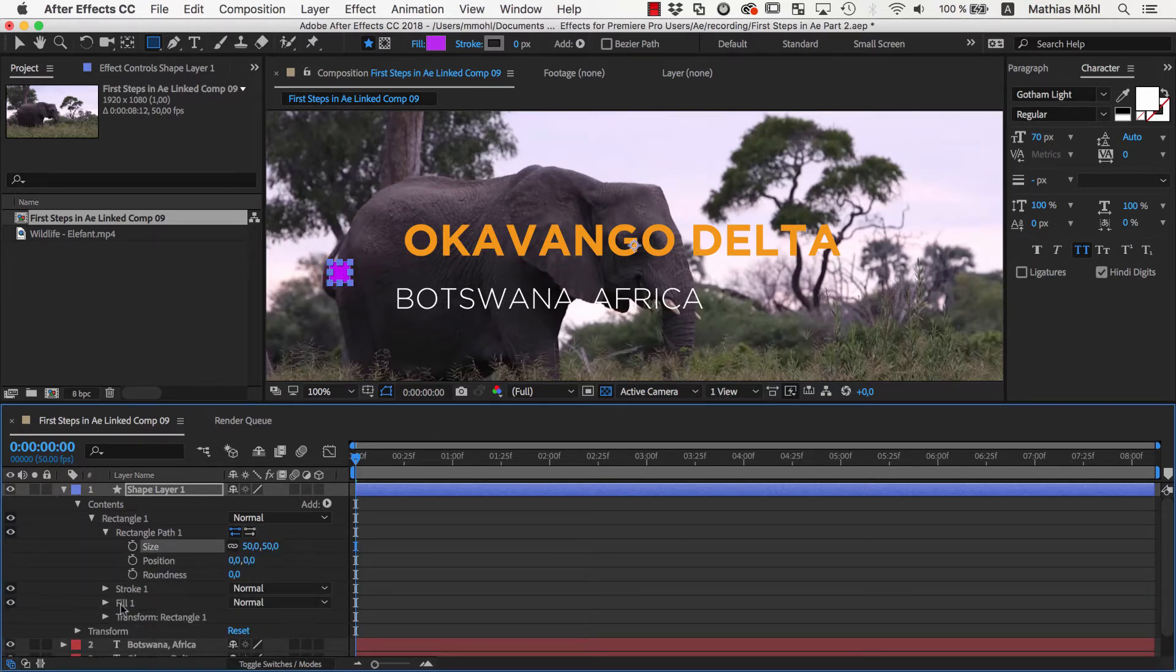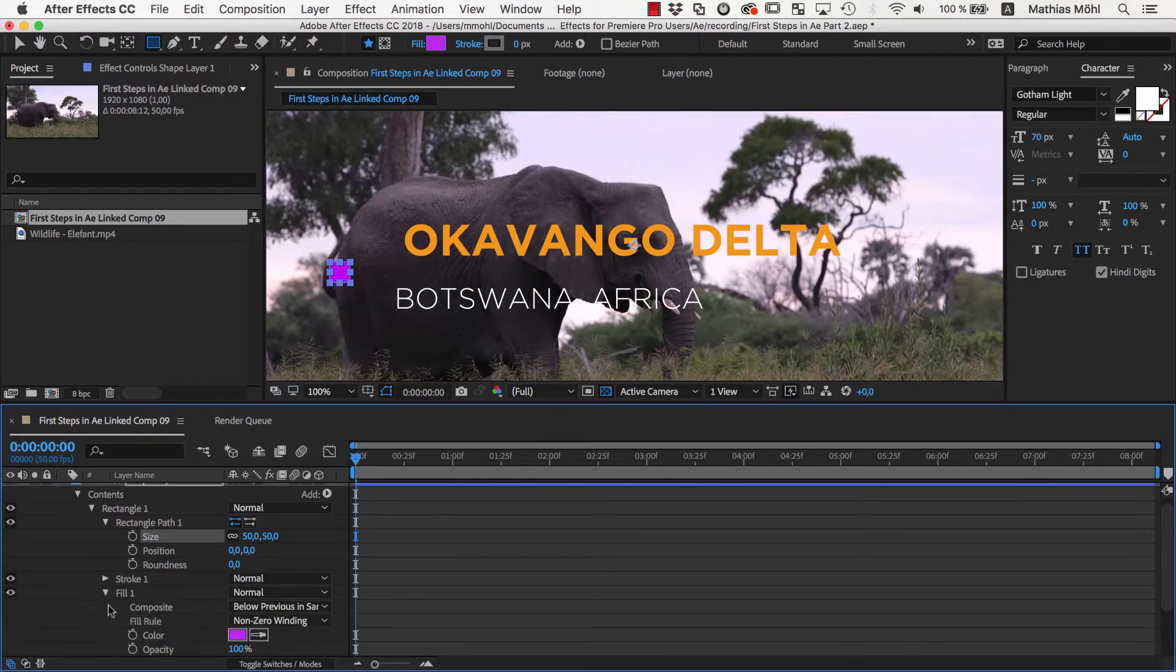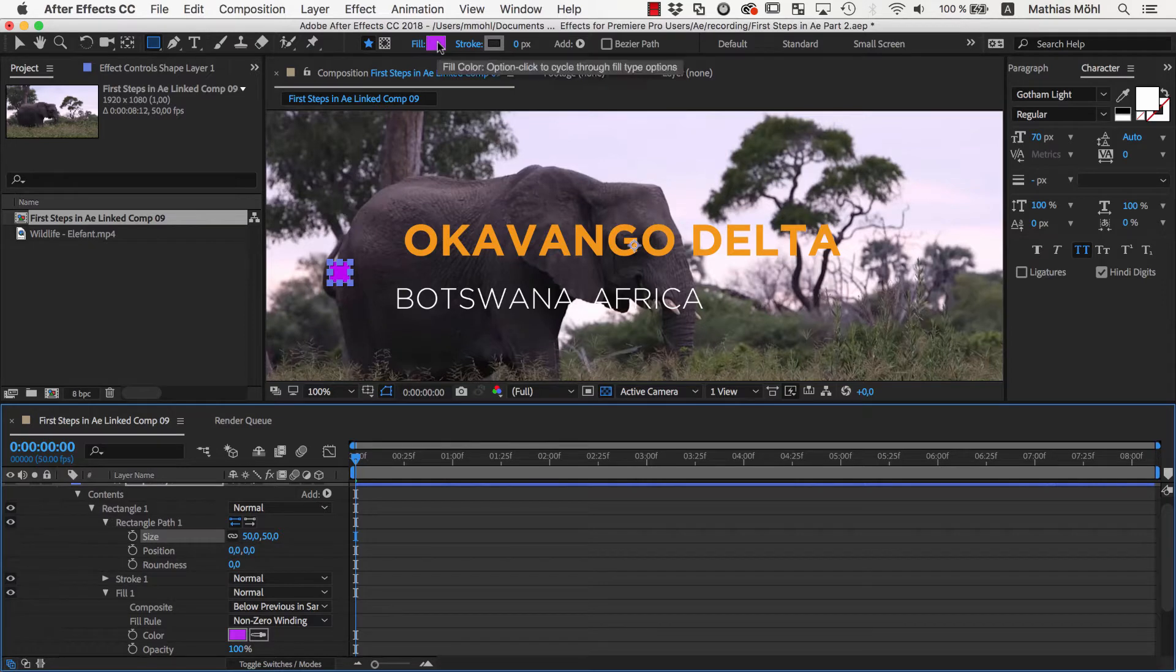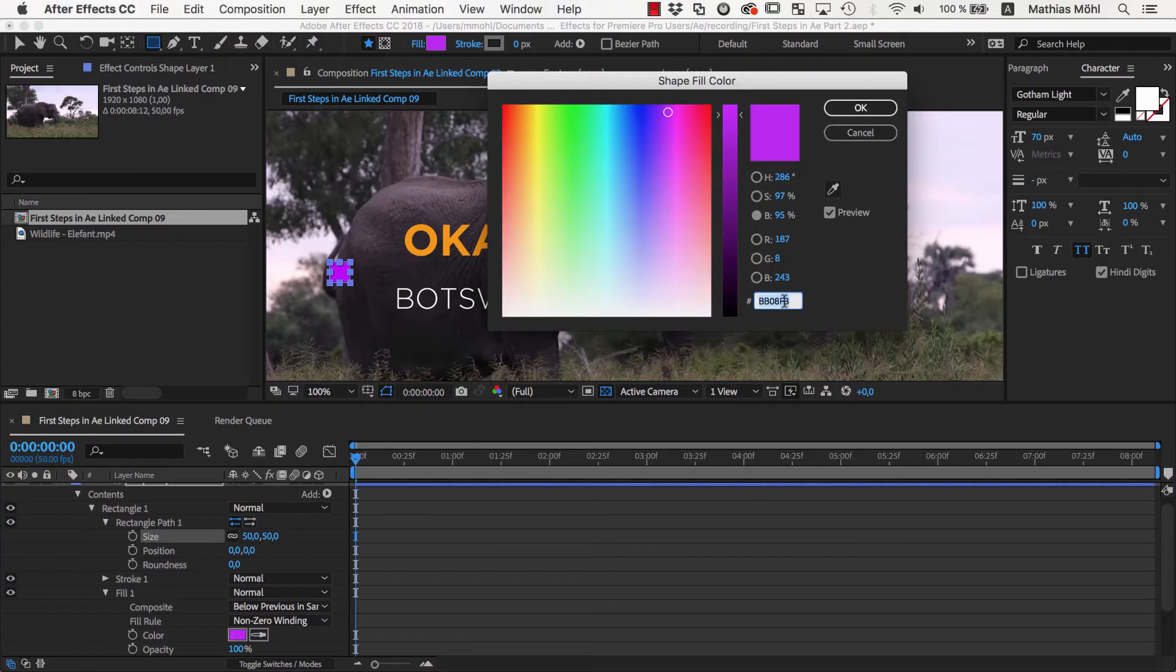You also have properties to control the stroke and fill of the rectangle, but if the shape layer is selected, you can adjust this more conveniently here in the toolbar at the top.